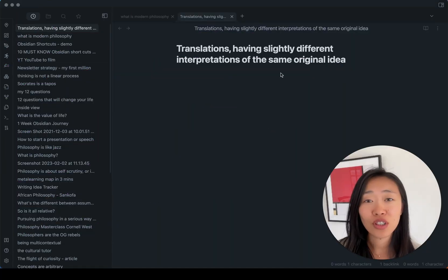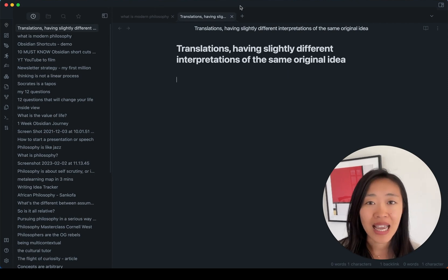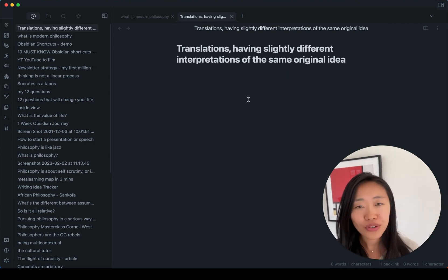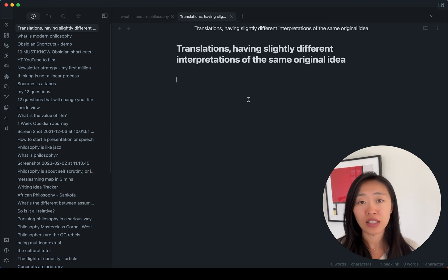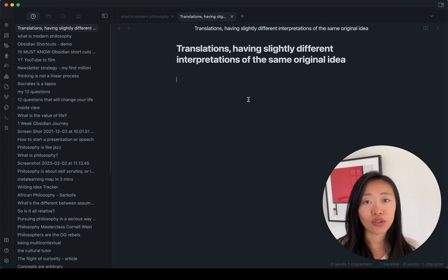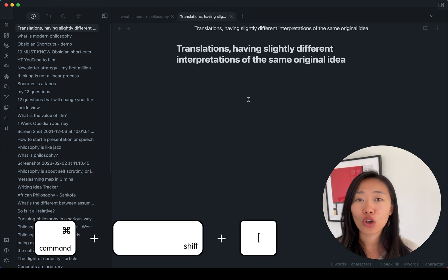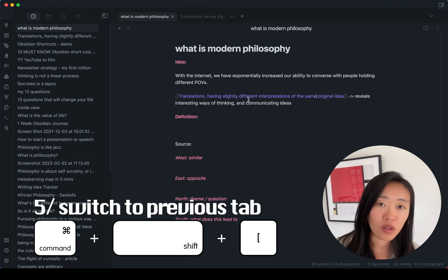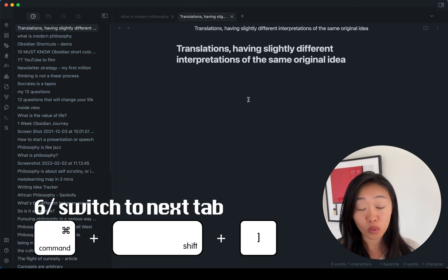All right, let's move on to the next set of shortcuts, which are to navigate the tabs we have. So of course, you can click with your mouse, but the more tabs you have, the easier it is to just use command shift and either open square bracket to move backwards or close bracket to move forward.